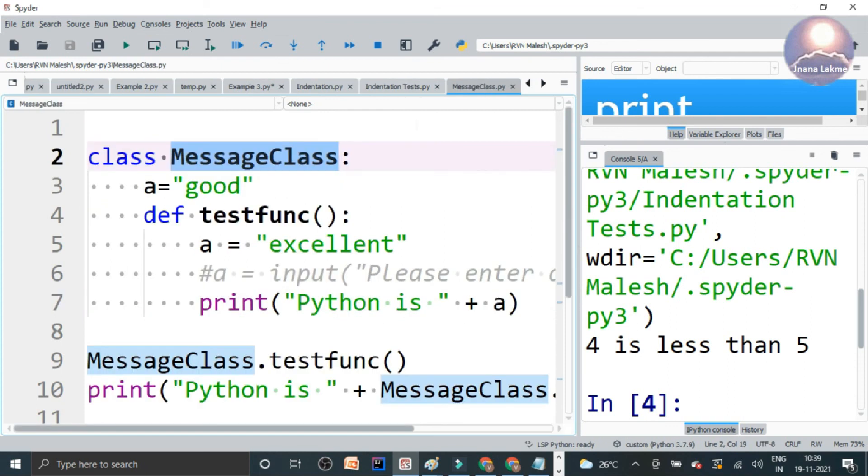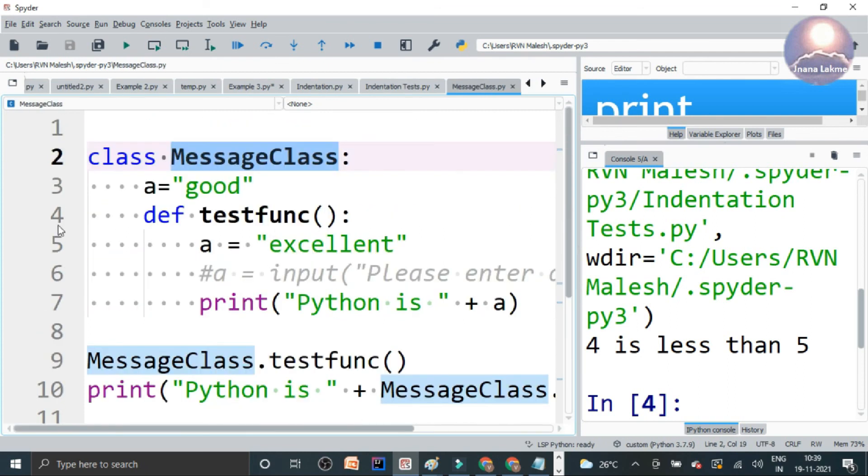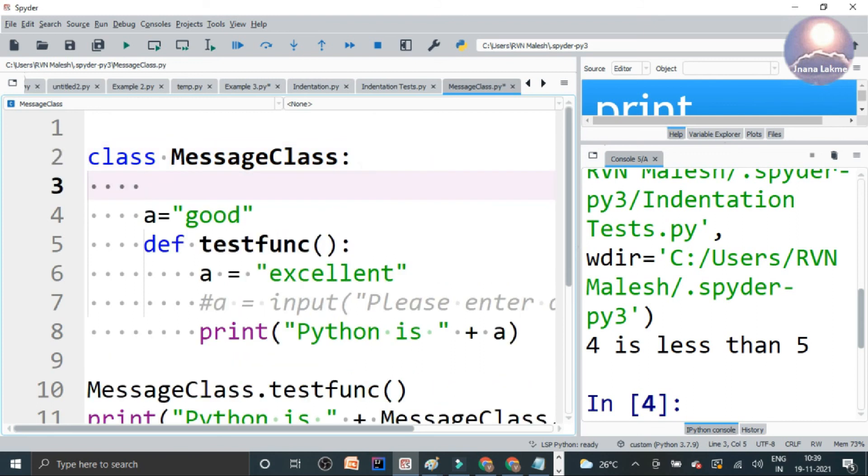And when you start this class, defining that, given a colon, automatically, a colon, this code will be indented, giving four spaces.